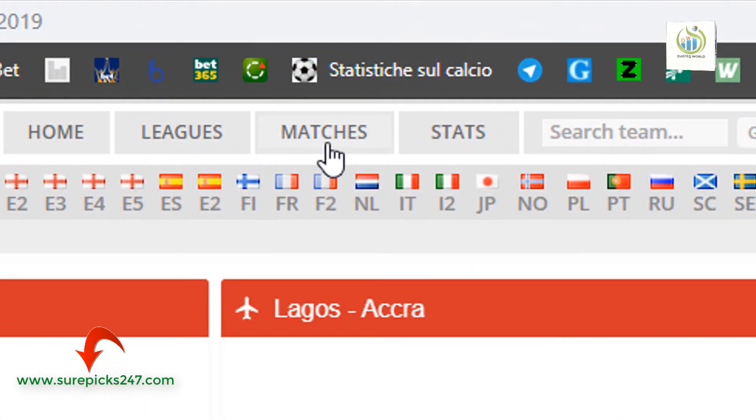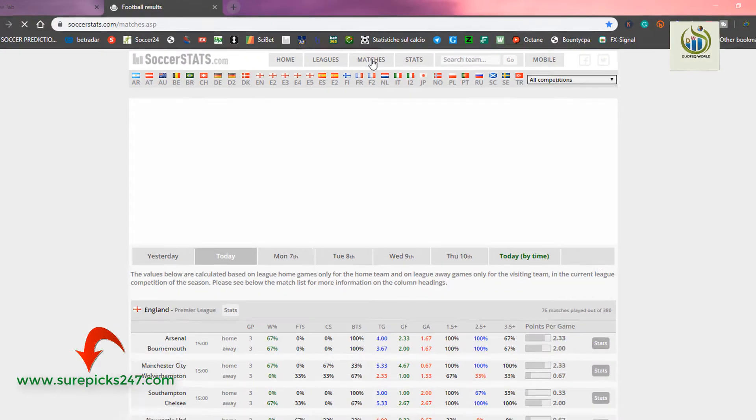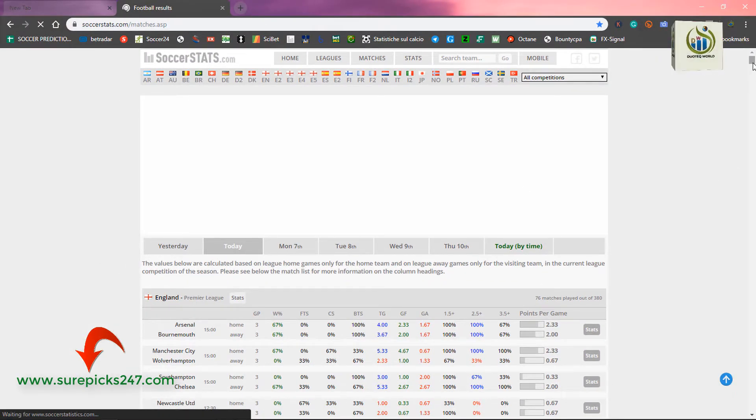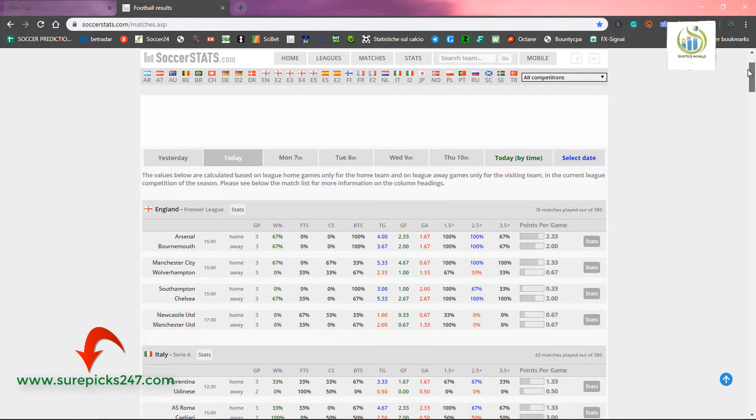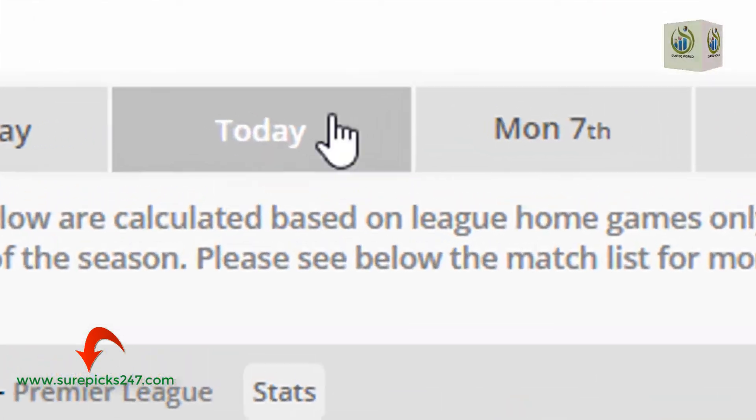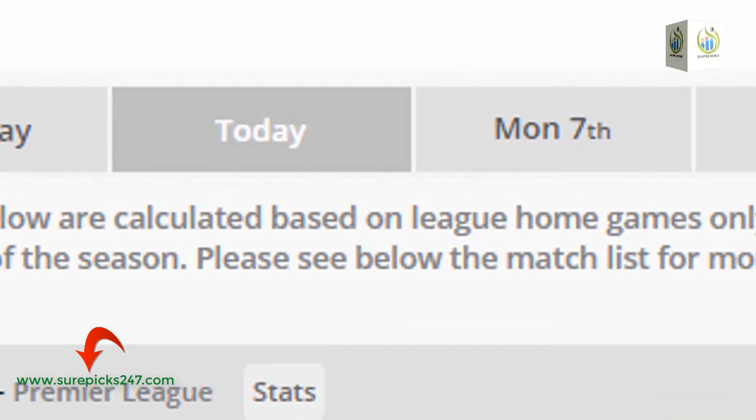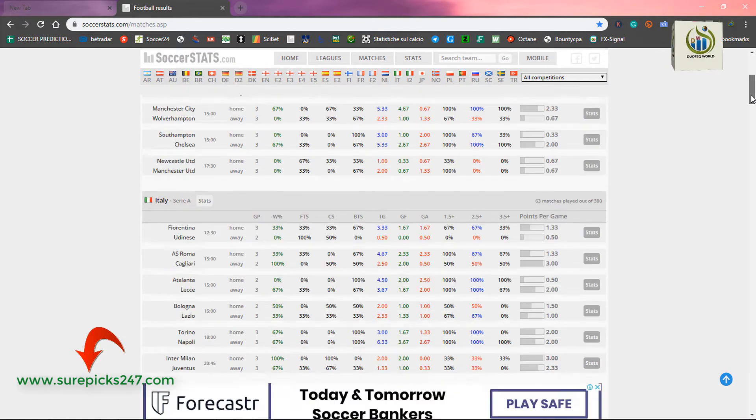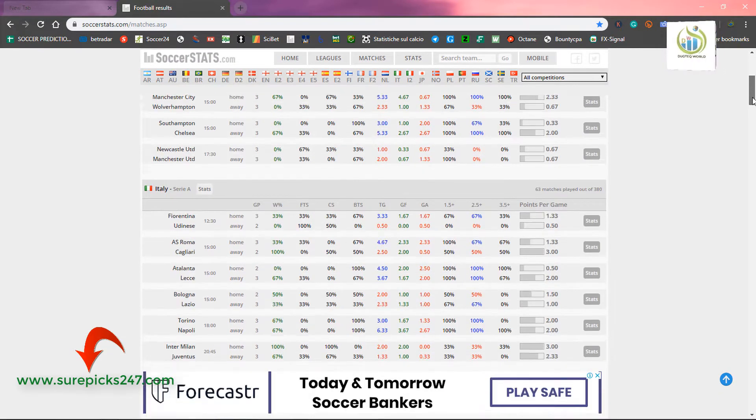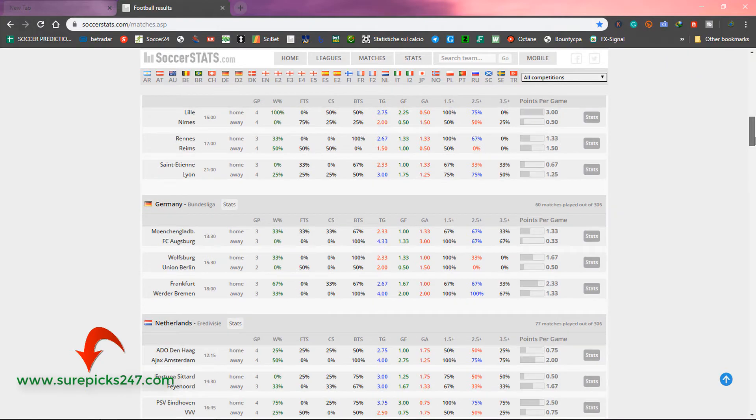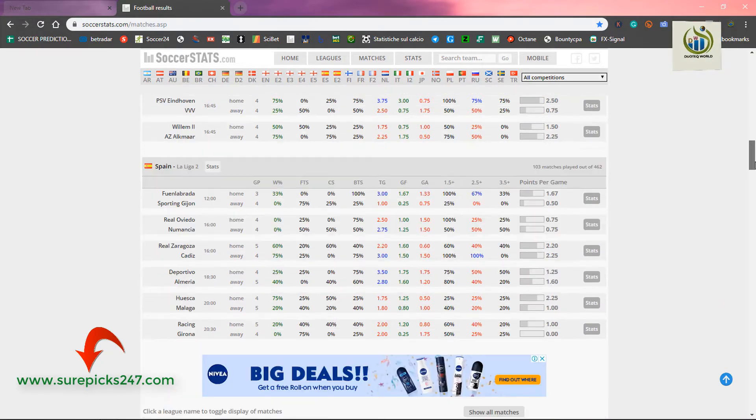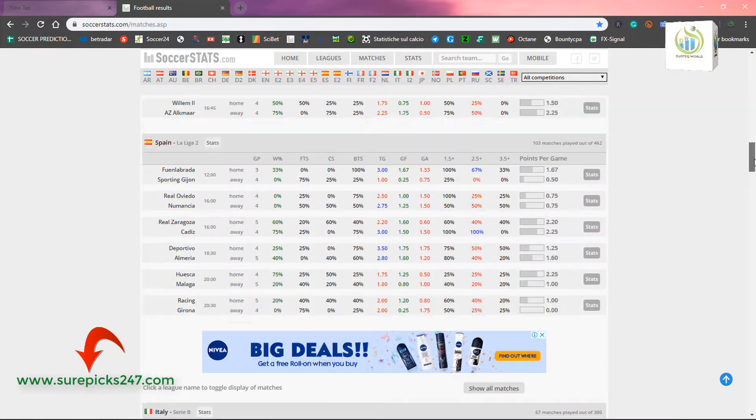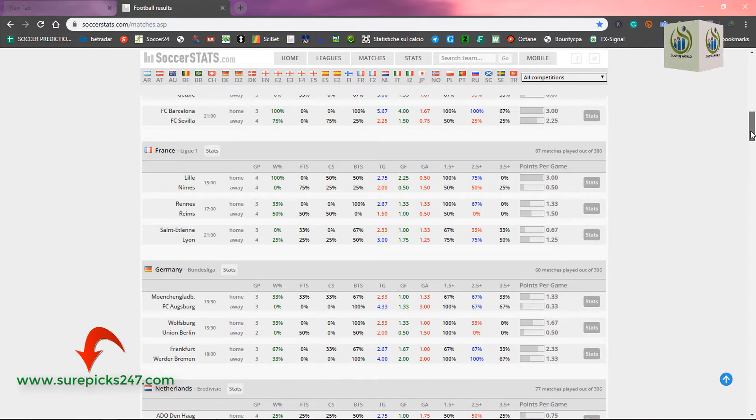You come to this place and click on matches. Once you click on matches, you then scroll down. All these are matches for the day. You can see that this is today. All these are matches for the day. You pick your choice of the league that you want to bet on. The choice that you want to pick on. Just pick on it.